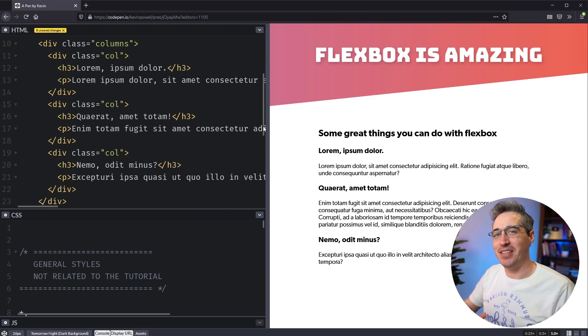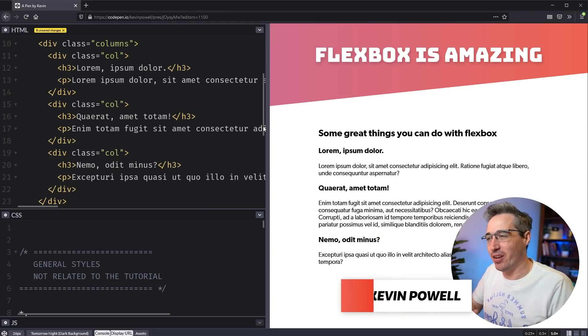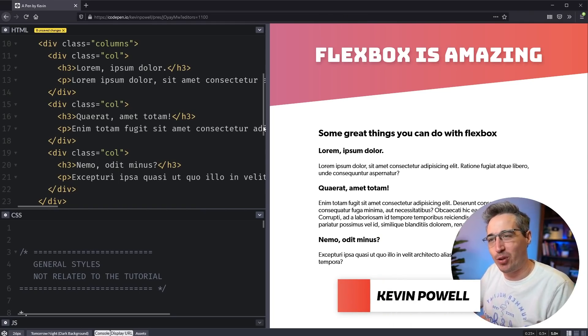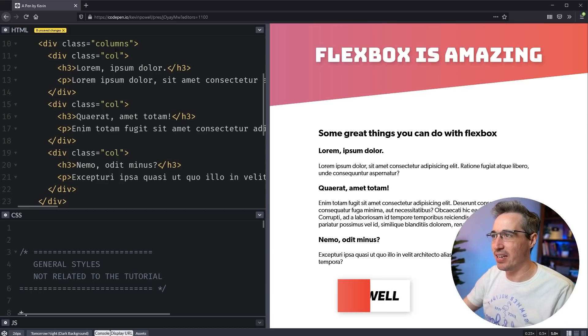Hi there, my name is Kevin. And if you're new here, we learn about how to make the web and how to make it look good with weekly tips, tricks, and tutorials.